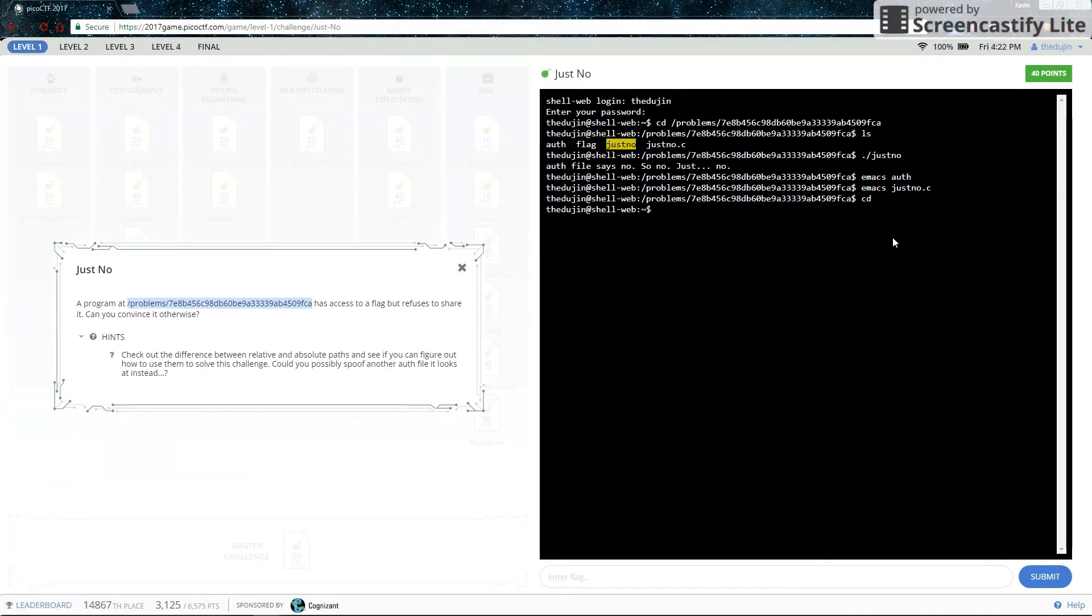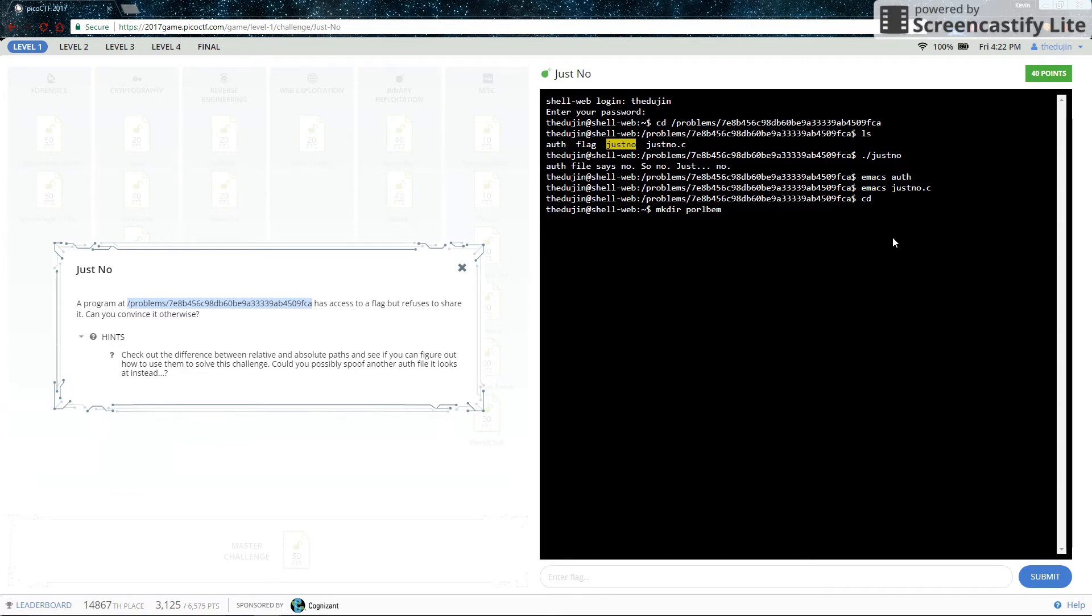Let's CD to our home directory. We can make a duplicate of those directories by using mkdir, which makes directory. So let's make mkdir problems. This is in our home directory, remember. Just type CD to go back there. And there is our new directory.